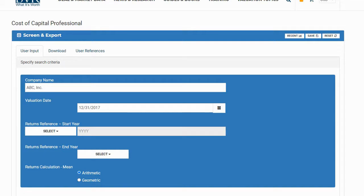After you have added information about your engagement, you may then select a start year, end year, and whether you want to use arithmetic means or geometric means. The start year and end year will be the time period over which your equity risk premium and size premium are computed. You may select the earliest available start year, which is 1928, or you may select a custom year, which can be any year from 1928 to the present year.